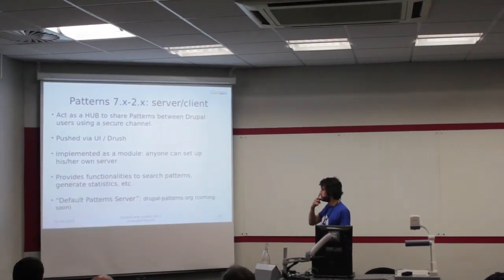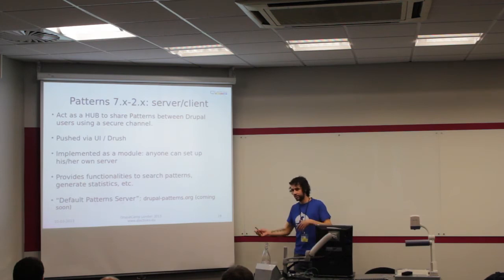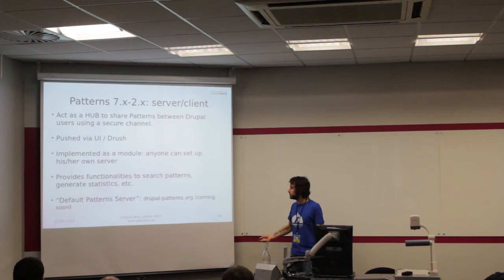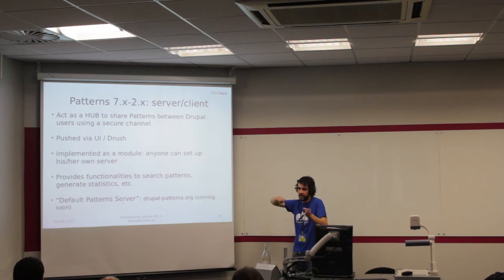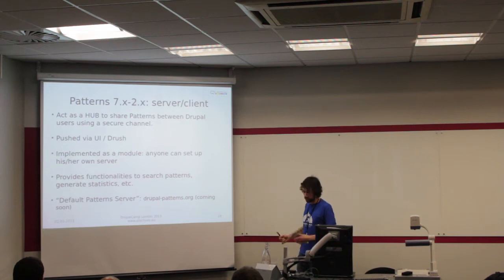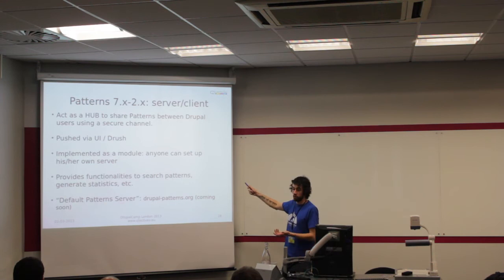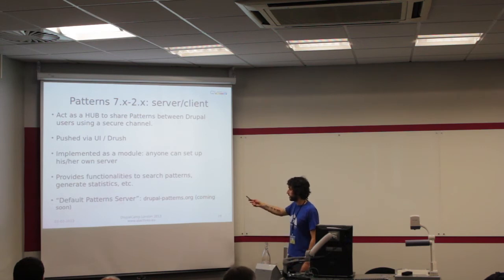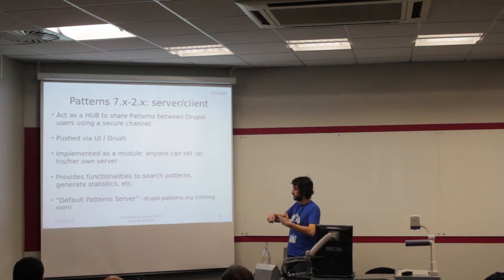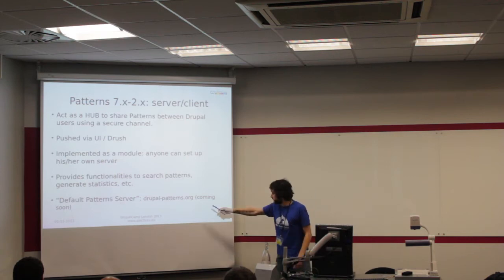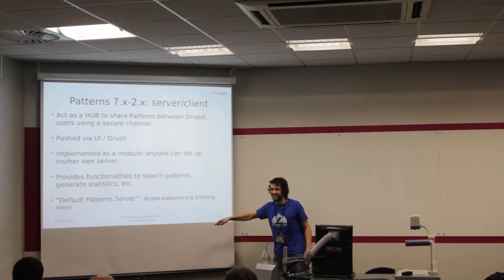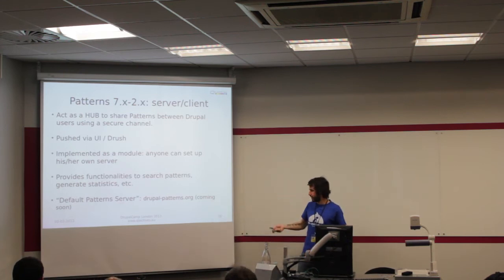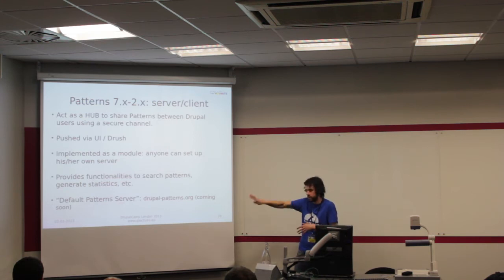The last big new thing is this server client. We're developing two other modules: Patterns Server and Patterns Client that relies on Drupal to Drupal. The idea is to have a Patterns Server where people can share patterns, rate them, these kind of things. The patterns can be pushed via user interface or with Drush. It's implemented as a module, so if I want to have my own server for my team, I can do it. This is a domain, DrupalPatterns.org. This is going to be like the default Patterns Server.